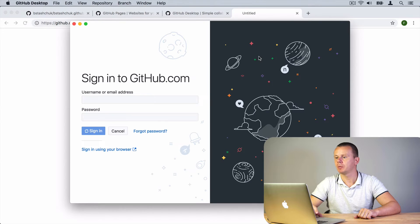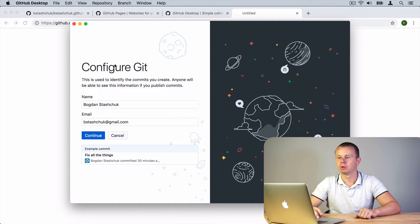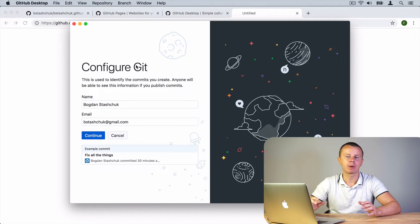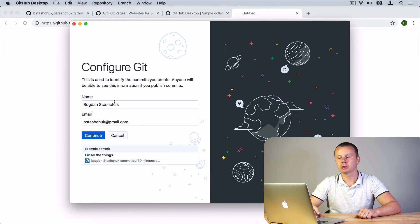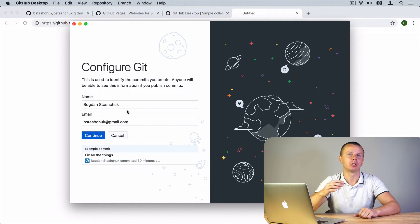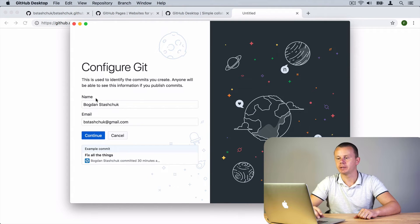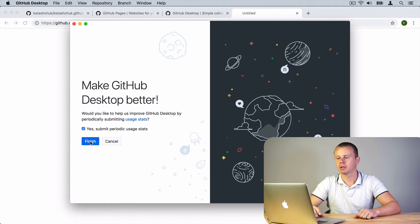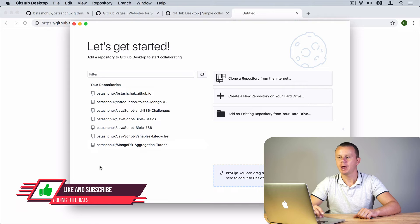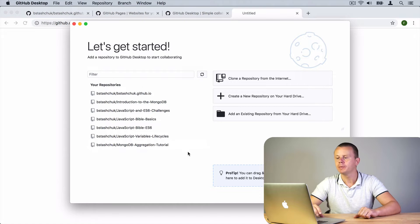After clicking 'Open GitHub Desktop' and successfully signing in, you will be presented with a Git configuration page. This step is important — you need to enter your name and email, which will be used as additional information in each commit about the committer. Please verify this information and if you are happy with it click 'Continue', and finally click 'Finish'. We have now successfully logged into GitHub Desktop.